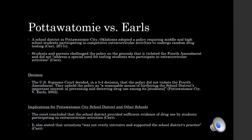There are several implications for not only the Patawami School District but other school districts as well to pay attention to regarding the decision of this case. The court concluded that the school district provided sufficient evidence of drug use by students participating in extracurricular activities, and that urine analysis was not overly intrusive and supported the school district's practice.